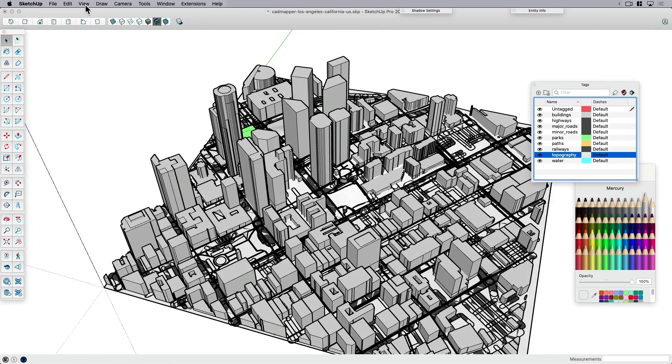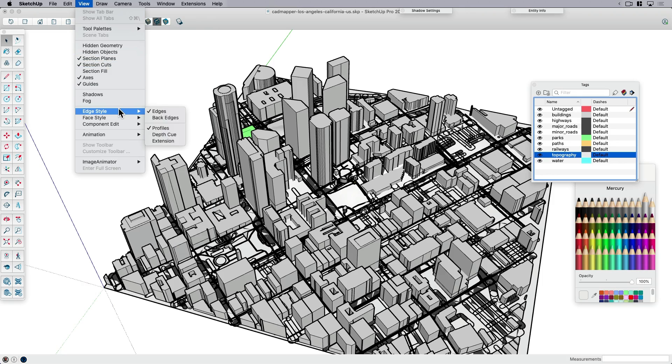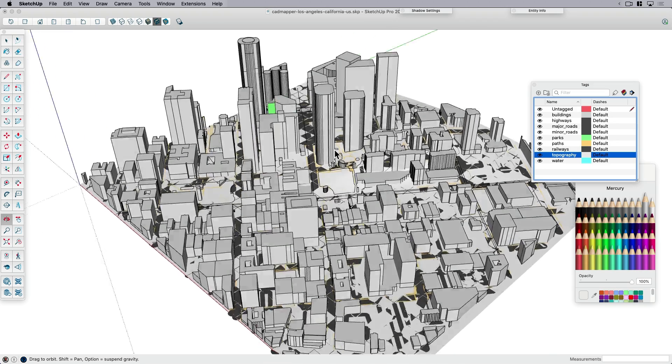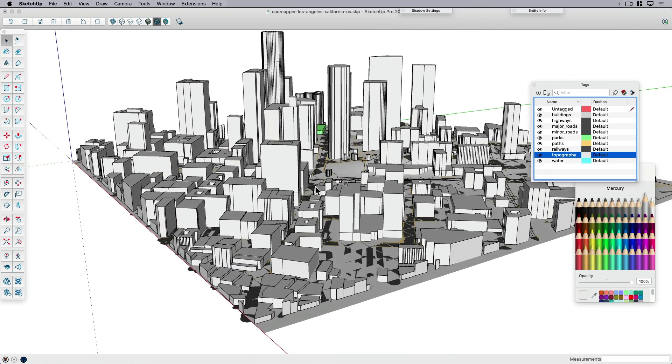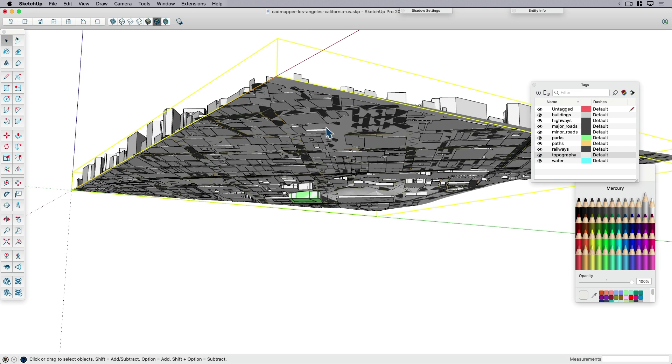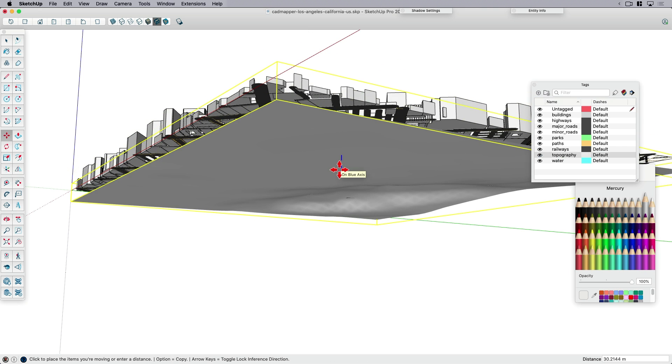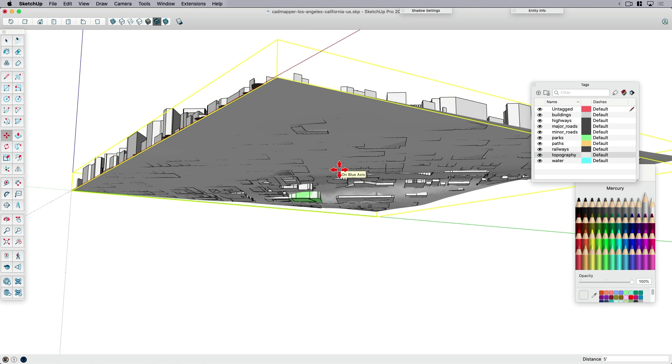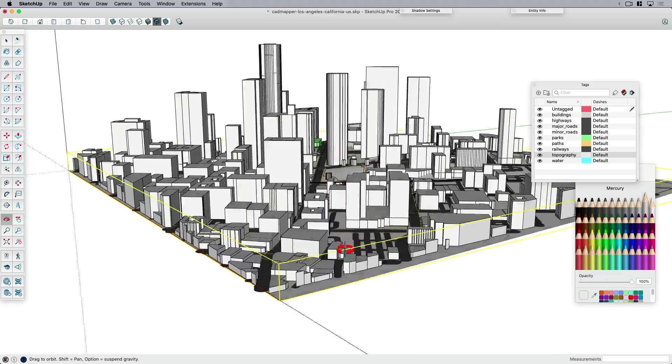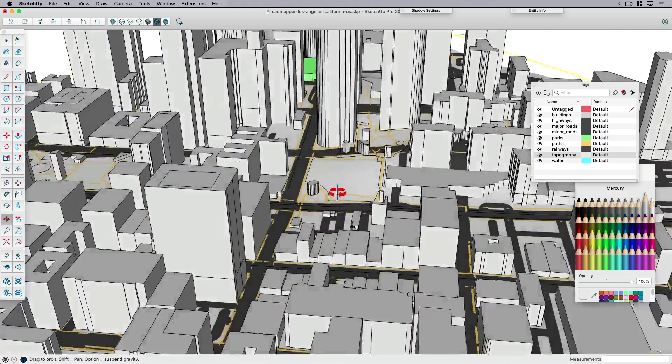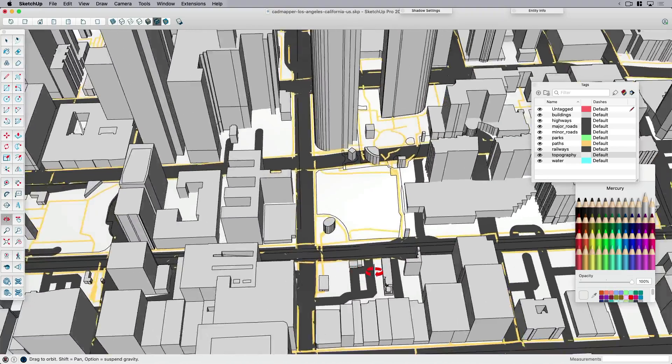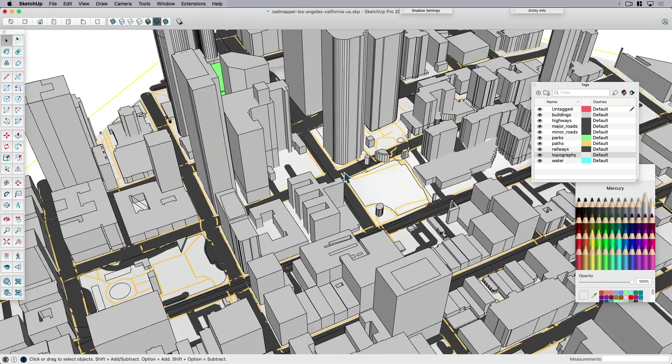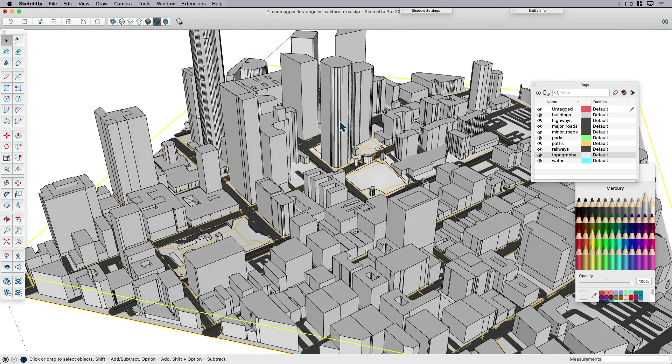This is just an easier way to see what's going on. I may want to turn my profiles off. There's some Z fighting happening because the roads are sitting on the topography. If I want to change that, I could just pull the topography down, maybe five feet. That'll get rid of that Z fighting so when you view it from above or below, it looks nice.